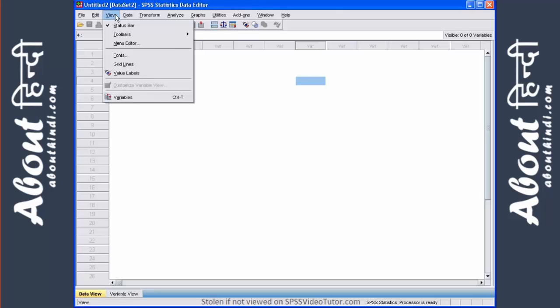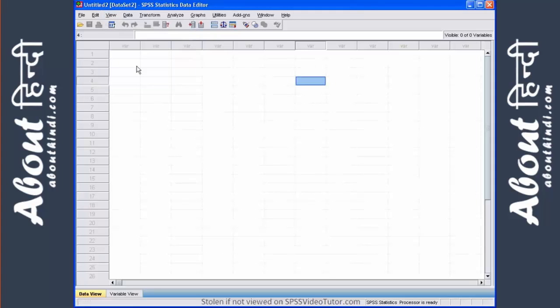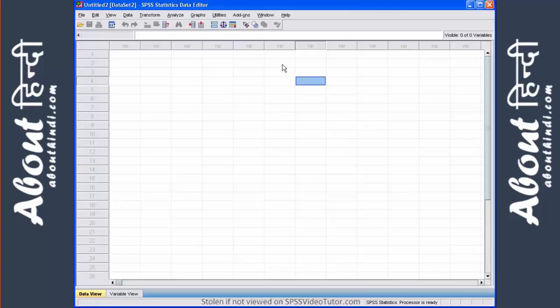View here is where you can indicate if you want to see grid lines or display value labels. Right now grid lines is not on but if I click that then you can see the grid lines.